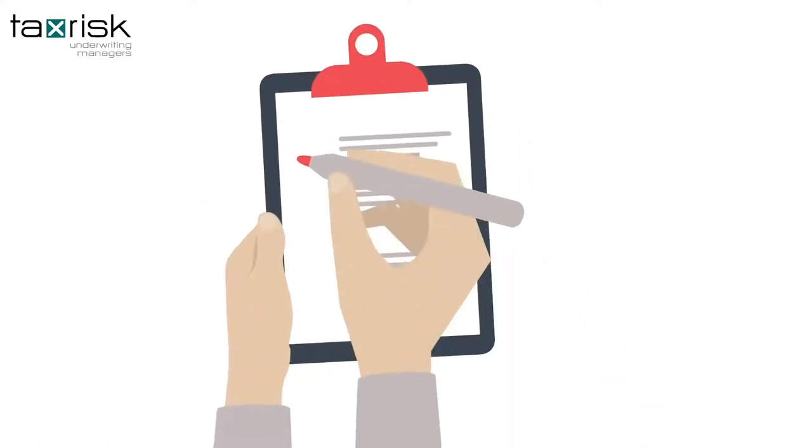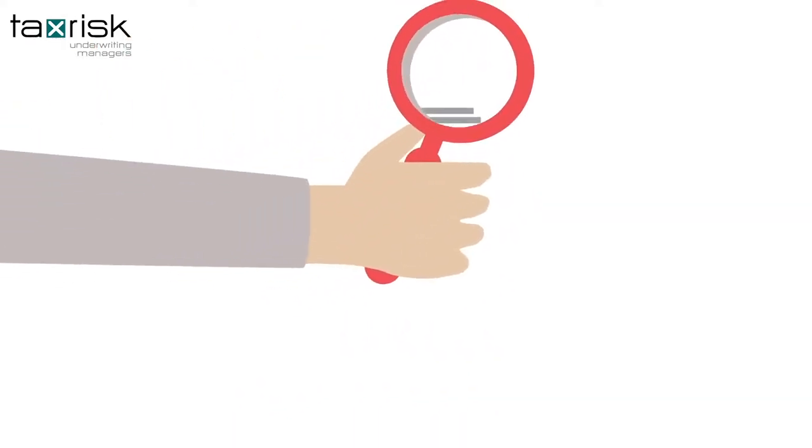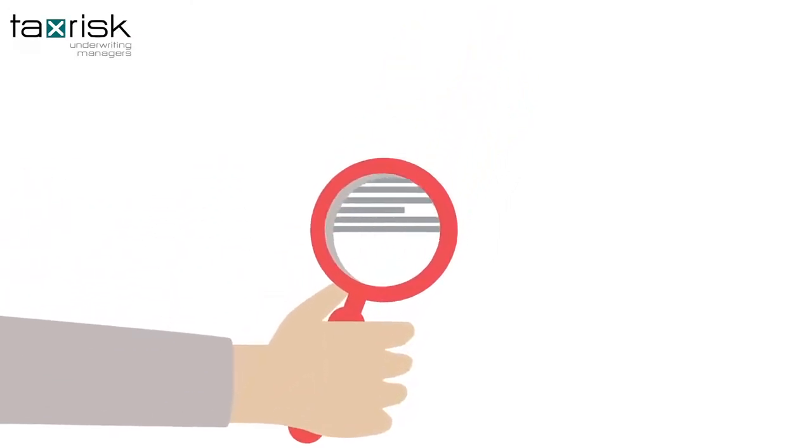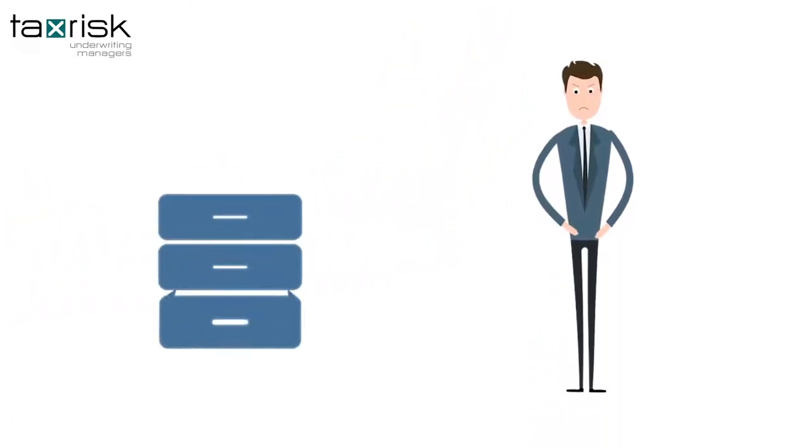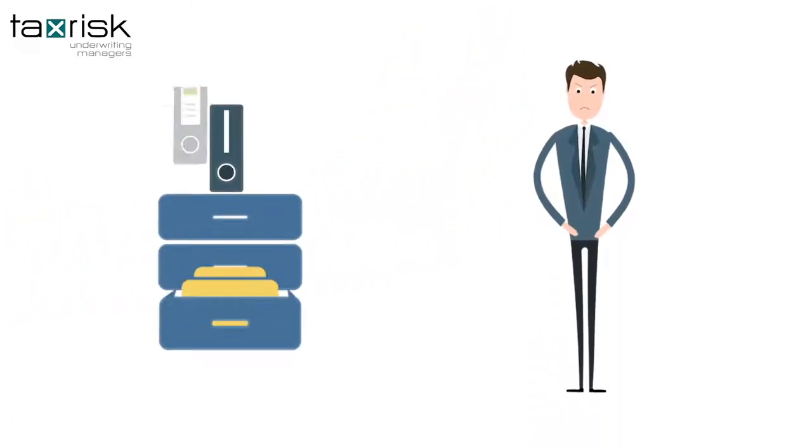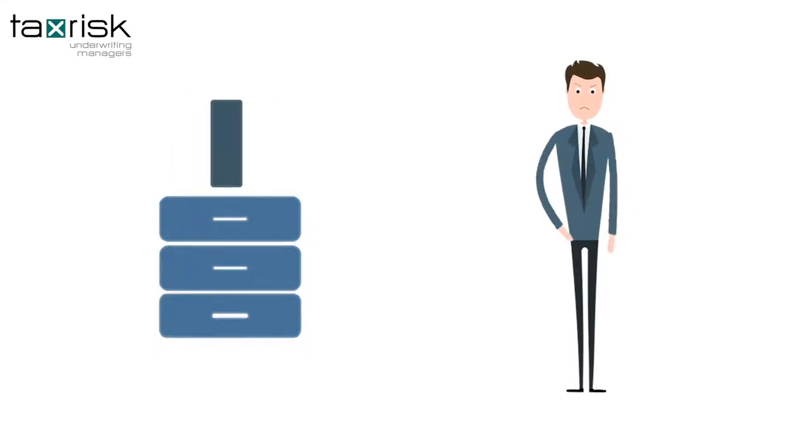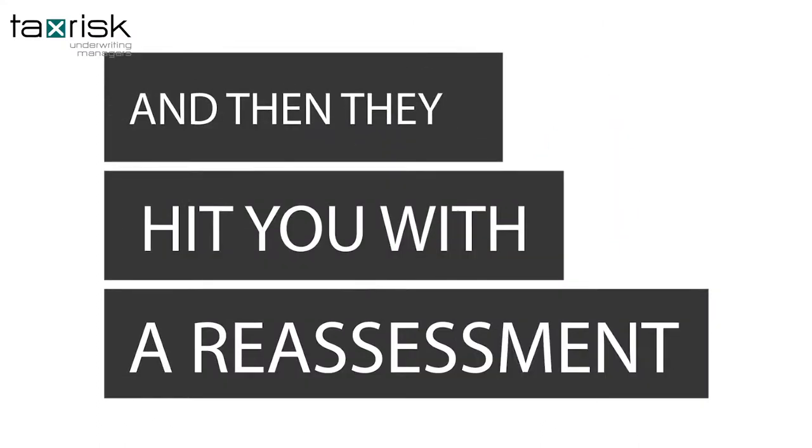And trust me, if they are going to look through your records, the taxman is clever enough to find even the smallest error. And if they think they've found an error, they will tear apart your files. And then they hit you with a reassessment.